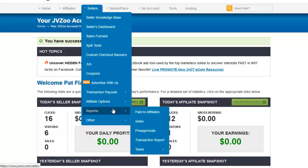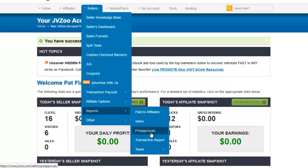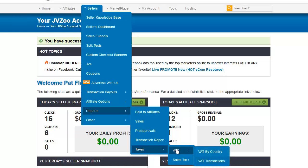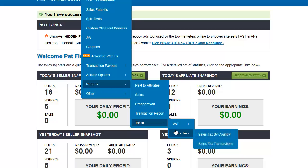Reports is where you can find your sales and transaction reports. The affiliate payout report shows how much you've paid out to affiliates and you can filter by date range or product. Sales is your sales report. Pre-approvals are pre-approved recurring memberships — that's what PayPal calls them. Transaction Report is where you can search for a particular transaction. Under Taxes you'll find VAT and sales tax reports and documents.